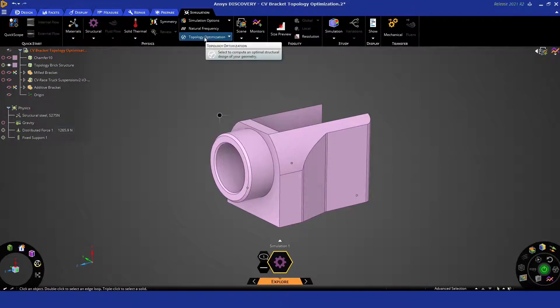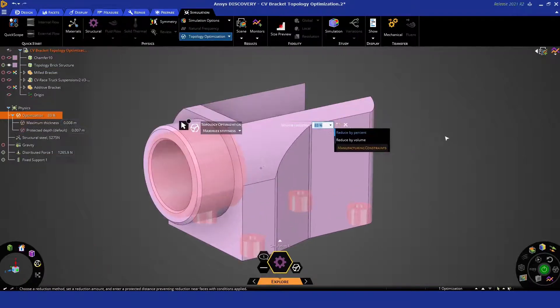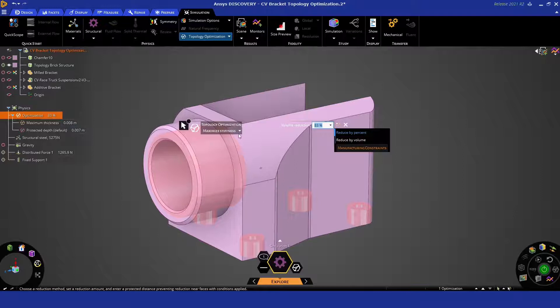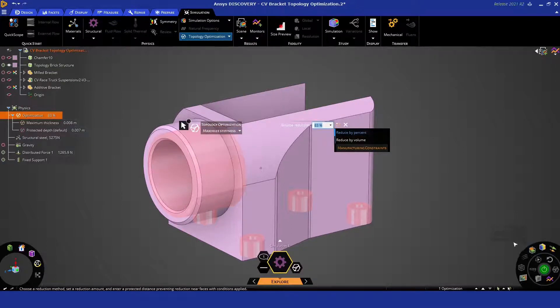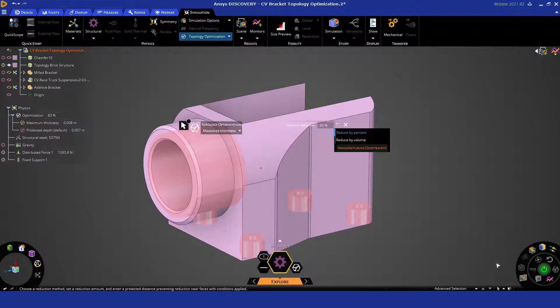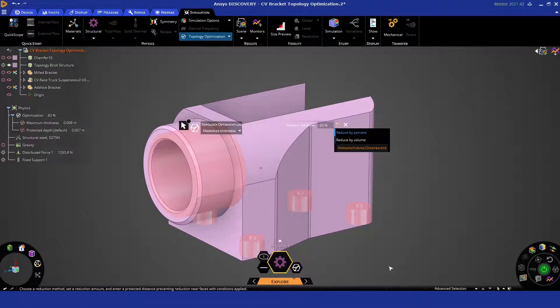Now there's lots of options for topology optimization. We'll just be maximizing stiffness using default settings. We'll briefly mention the other options when we solve. We'll have a quick tweak of the accuracy slider down here at the bottom, and then we can be on our way.